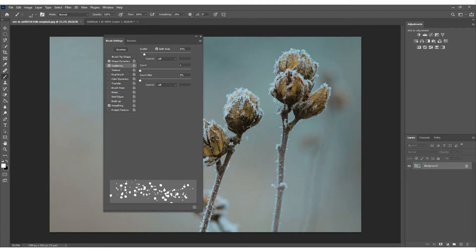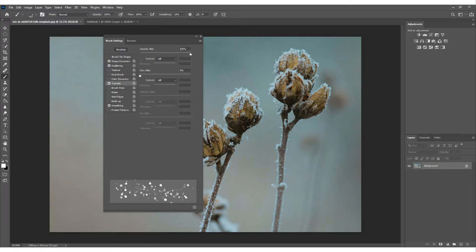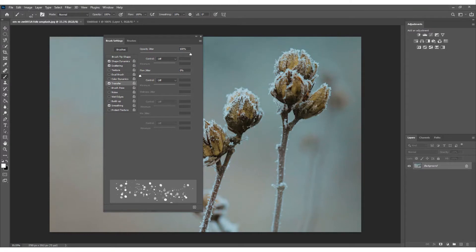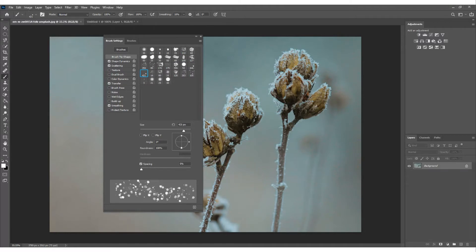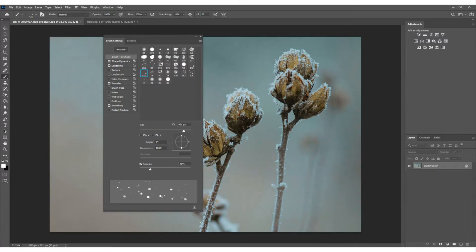Go to Transfer, and with the Opacity Jitter up there make sure that's at 100. Instead of all the snow being solid blobs, some will be slightly gray, giving more density and a more three-dimensional look. Then go to the Brush Tip at the top — you'll see Spacing. You can move that up or down; I'll set it around 40 percent. That's the brush fully configured.